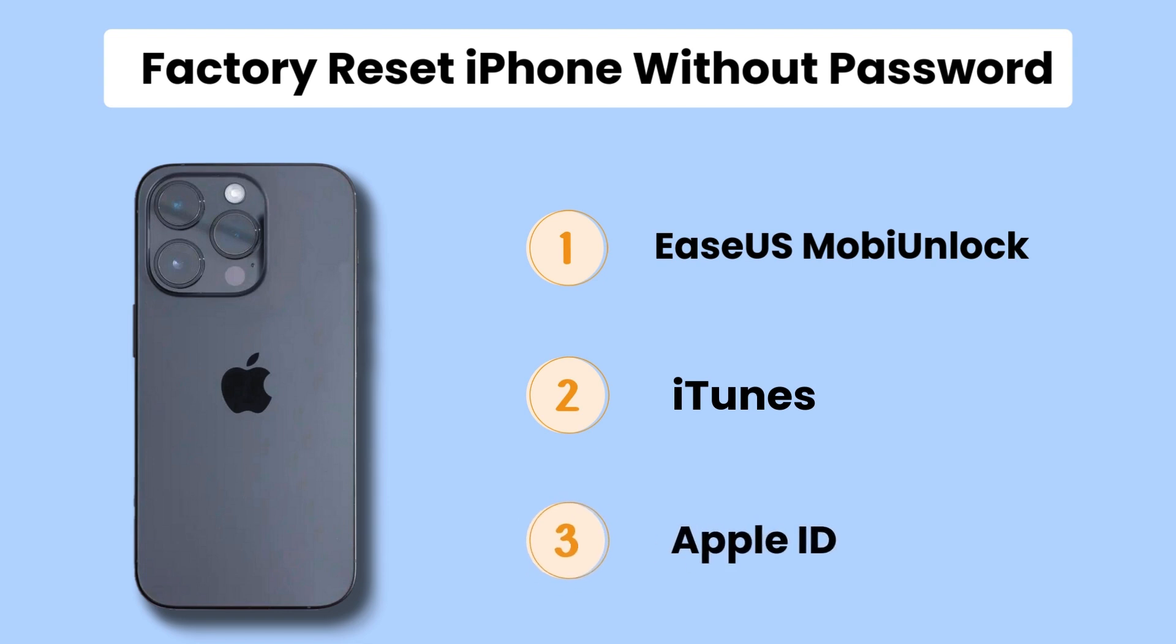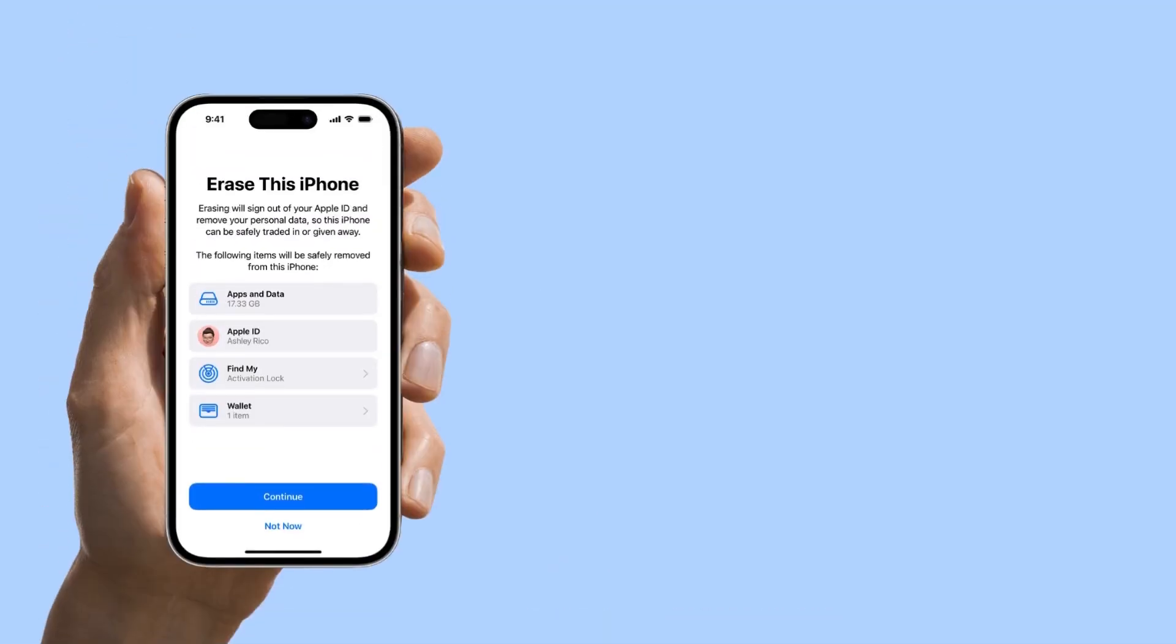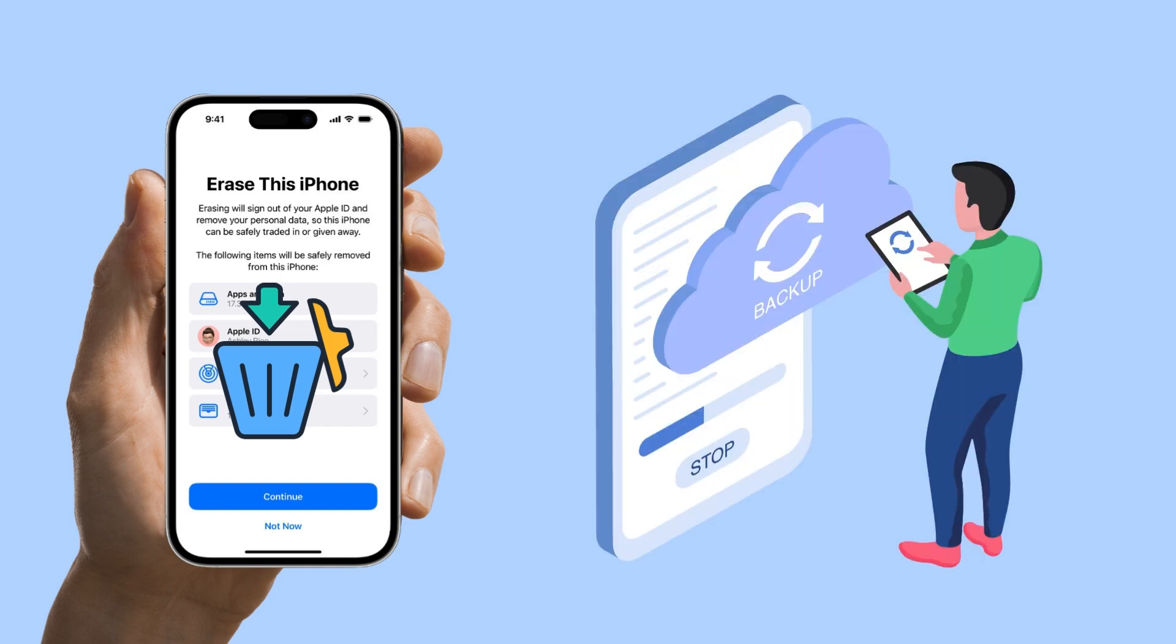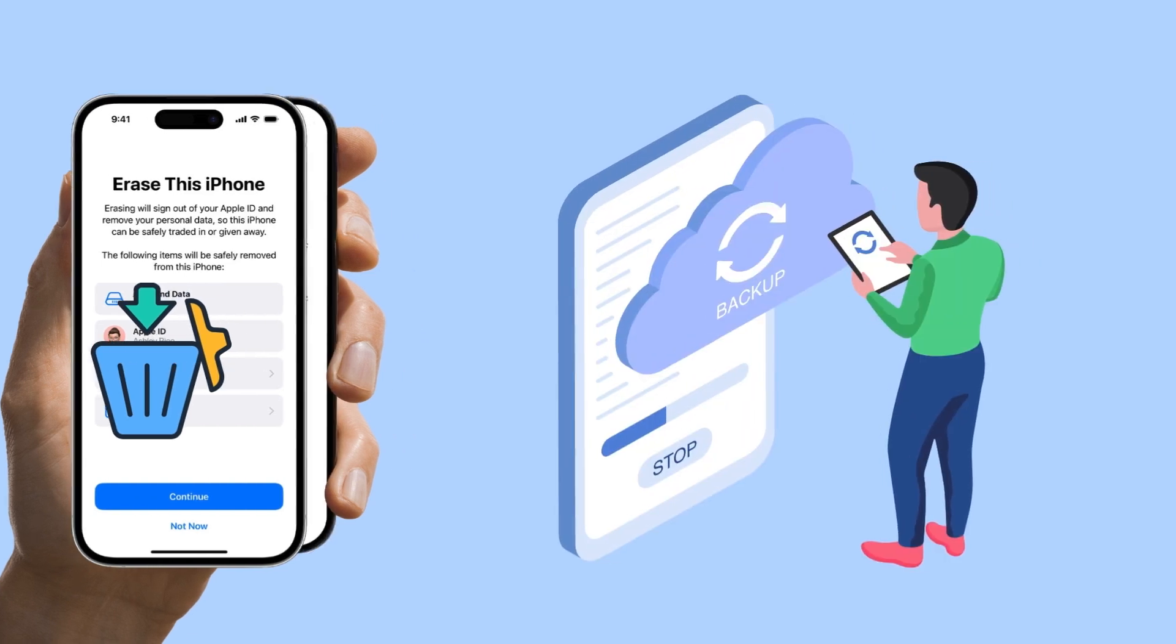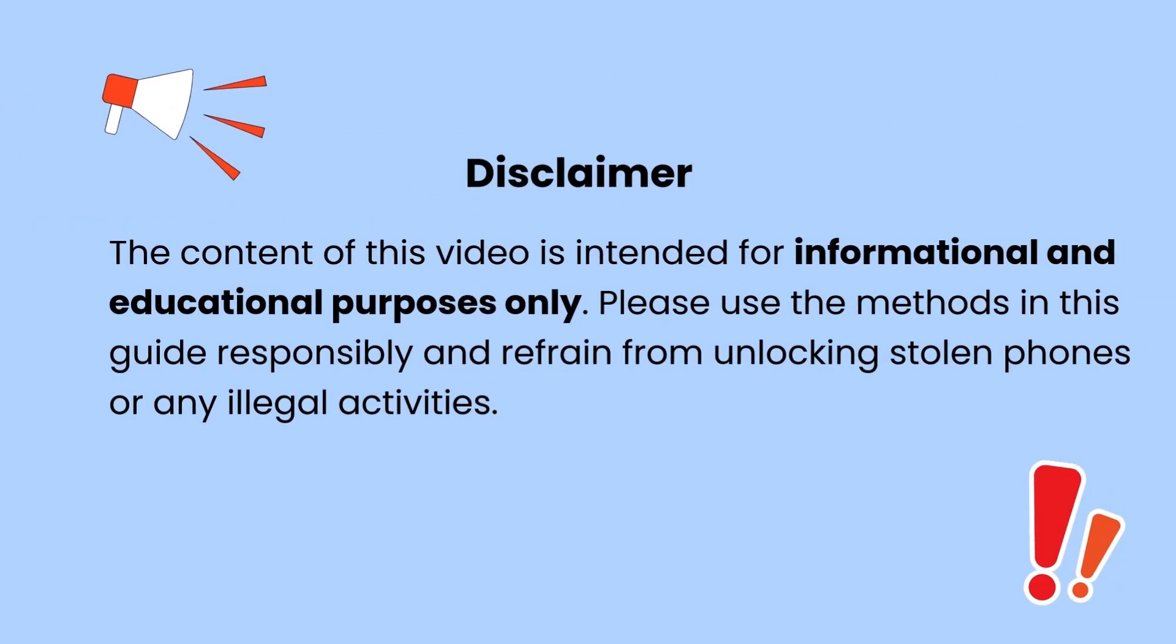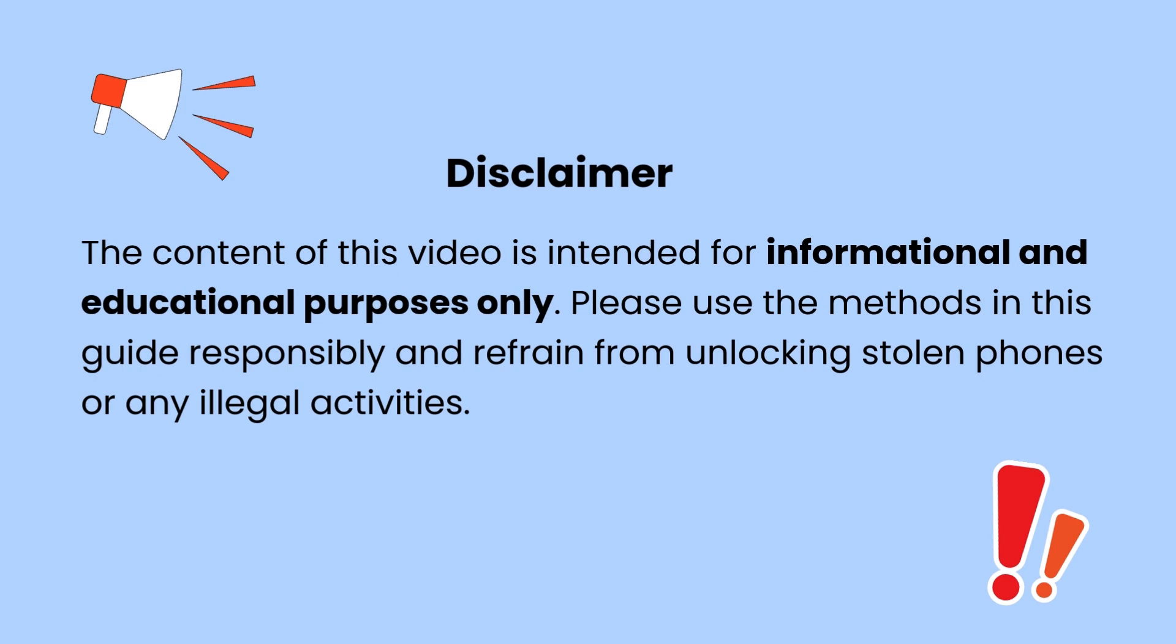Please note that a factory reset will delete all the data on your device. You'd better have a backup of your iPhone to avoid data loss. And note that the content of this video is intended for informational and educational purposes only.